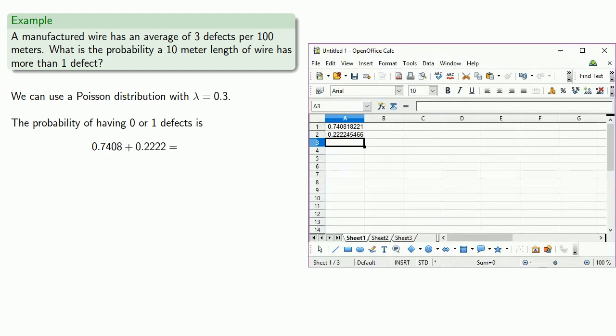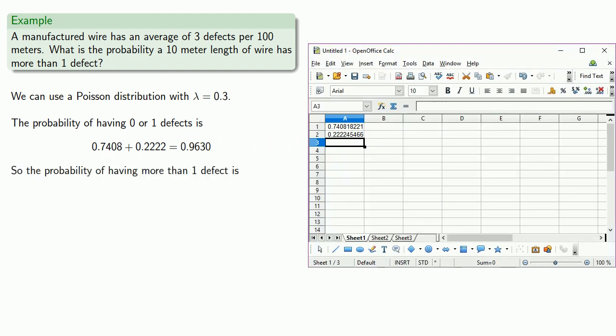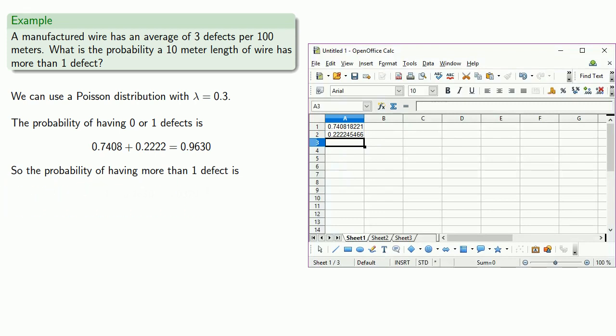So the probability of having 0 or 1 defects is 0.7408 plus 0.2222, which means the probability of having more than 1 defect will be 0.0370.